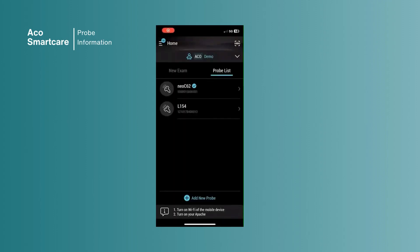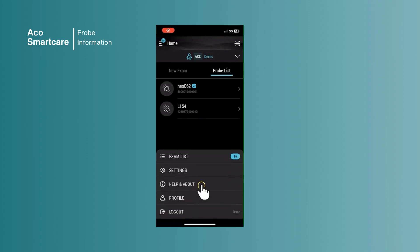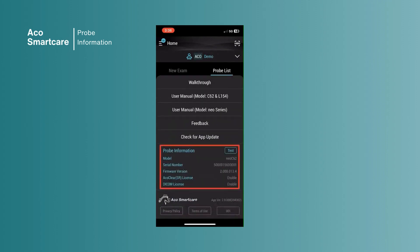To see the probe information, make sure the probe is turned on and connected. This section shows the model name, serial number, firmware version, statuses for Echo, Clear, and DICOM, and a test button to report any issues.